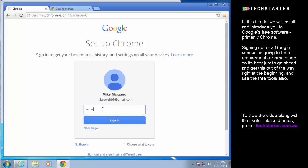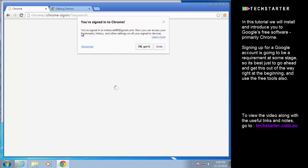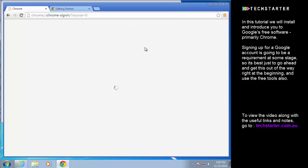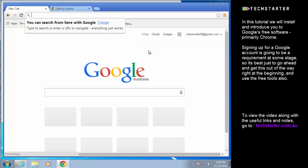Once you do that you are now signed into Chrome. Everything you do will be synchronized to other devices that you sign into which is really a big boost in efficiency.